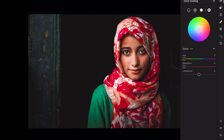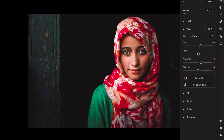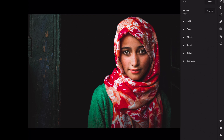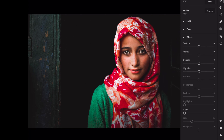Edit global. Luminance, minus 6. Open the effects section. Texture, plus 14. Clarity, minus 7. Dehaze, plus 3.